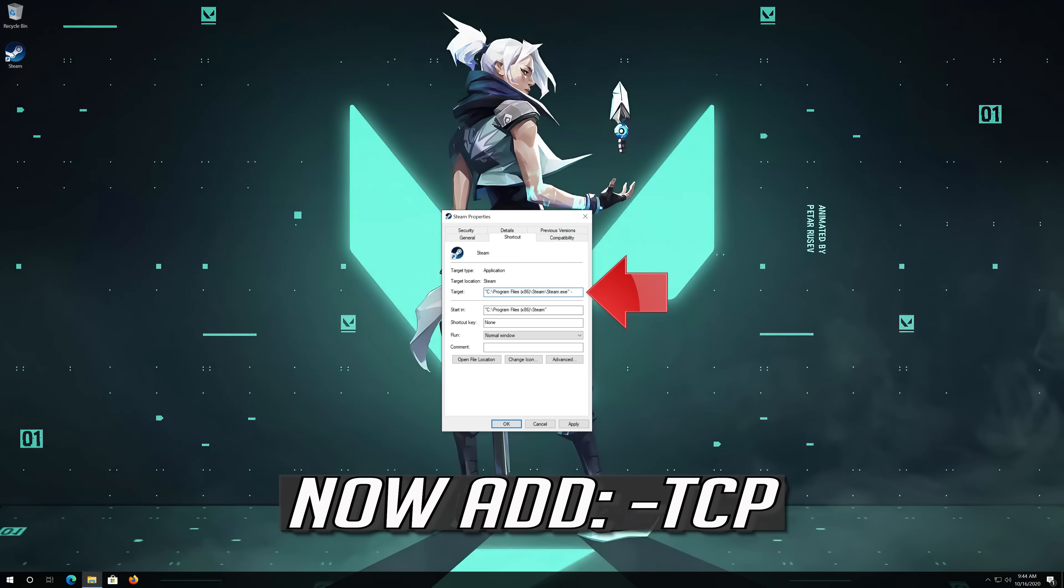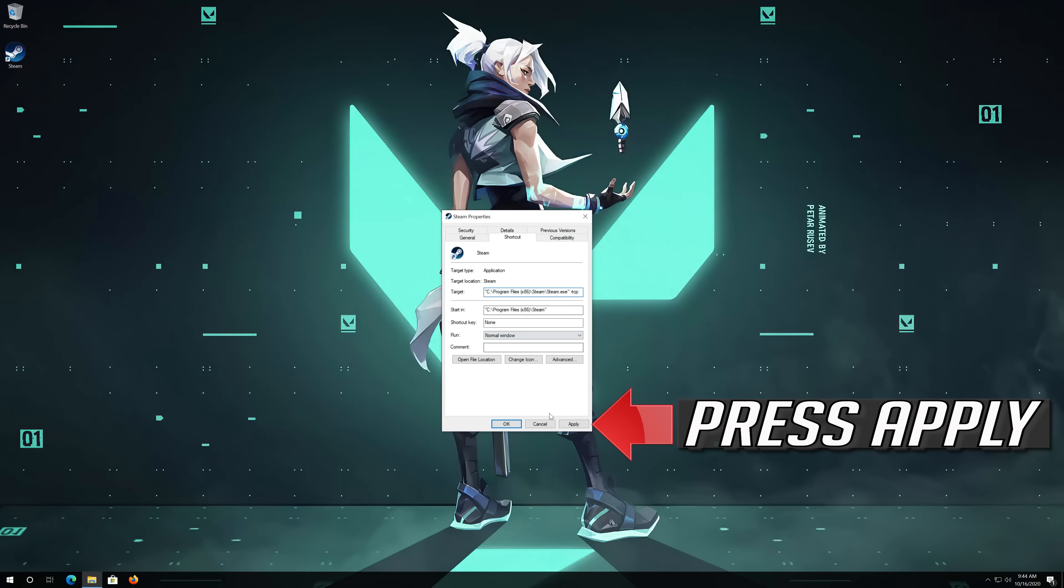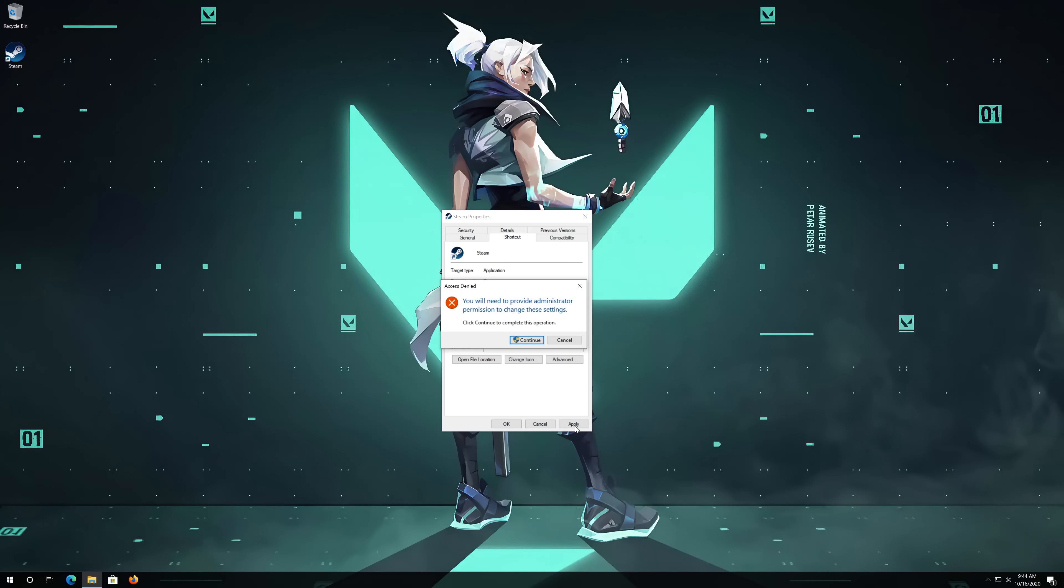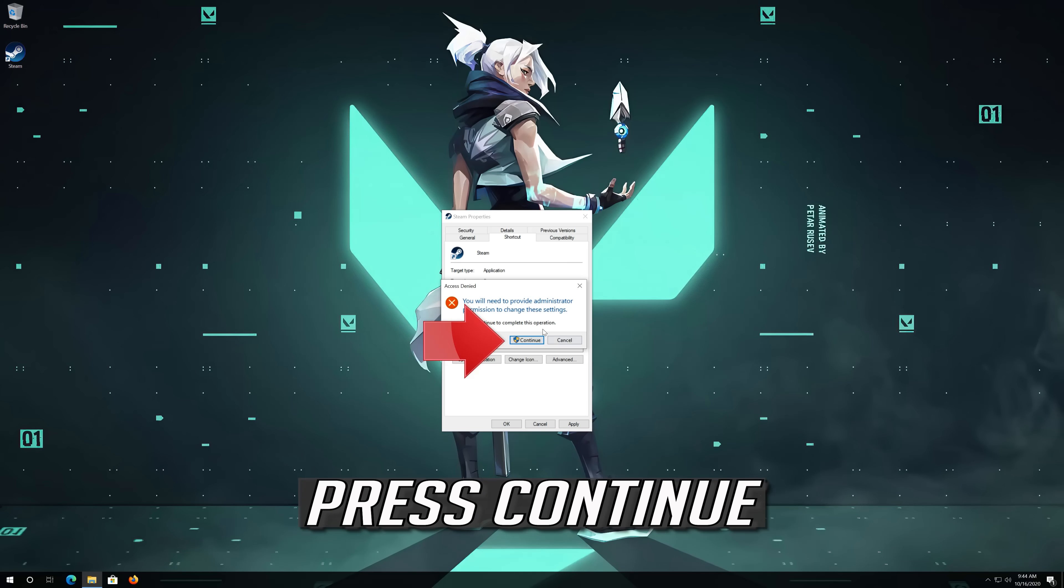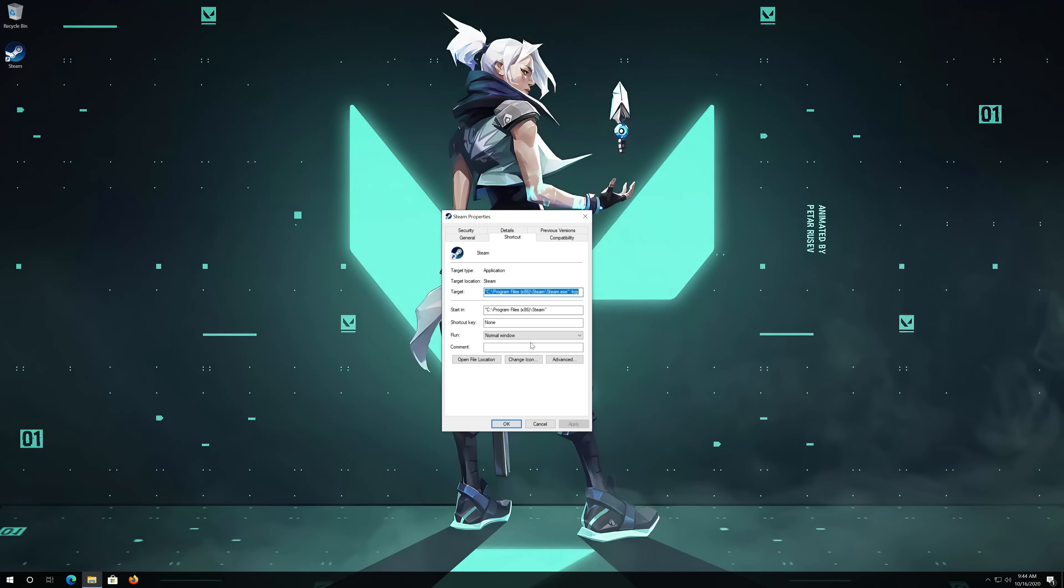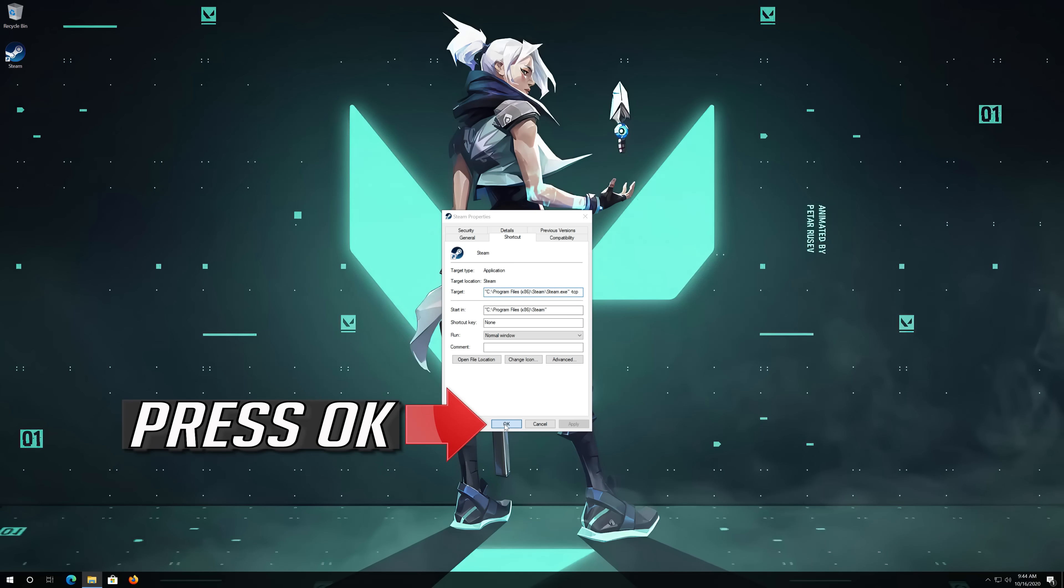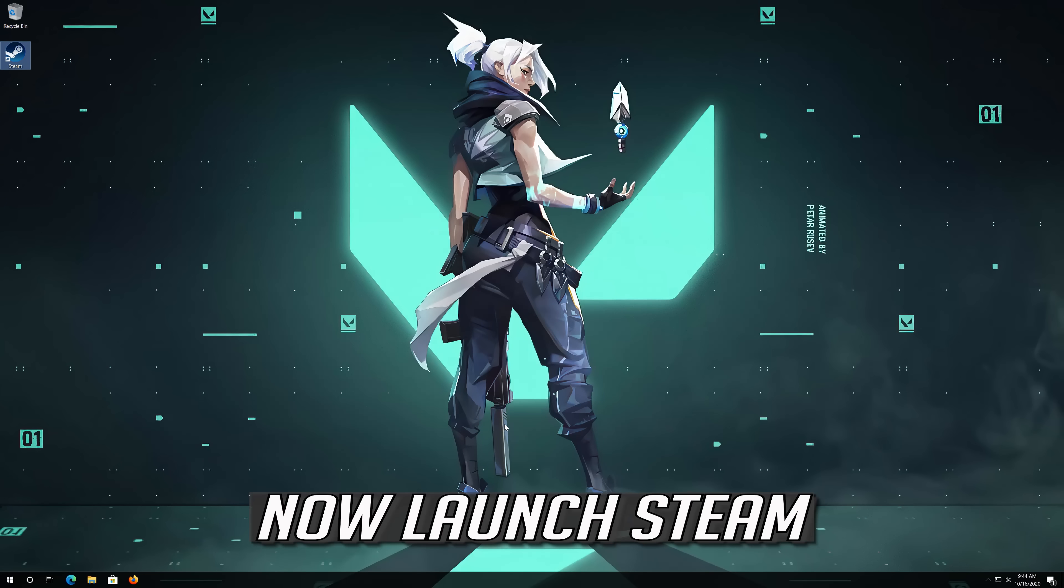Now add hyphen TCP. Press Apply. Press Continue. Press OK. Now Launch Steam.